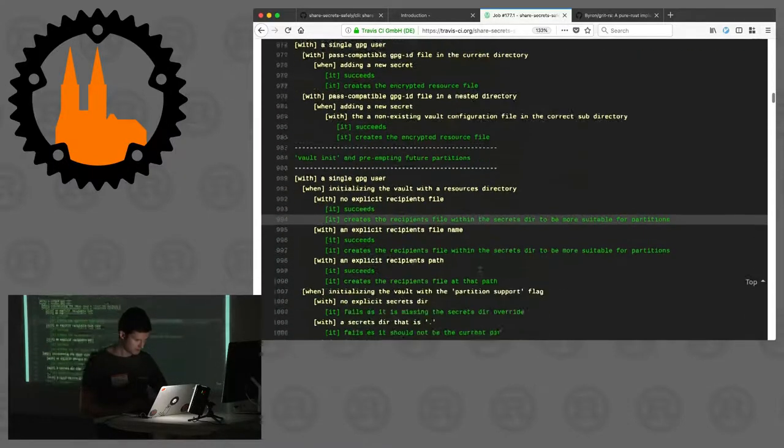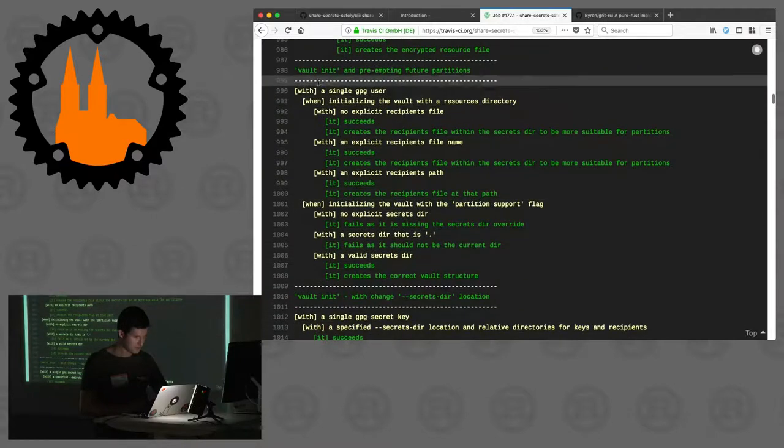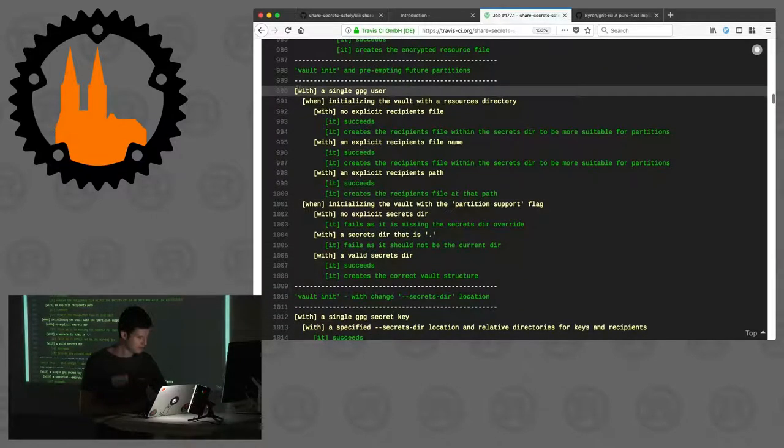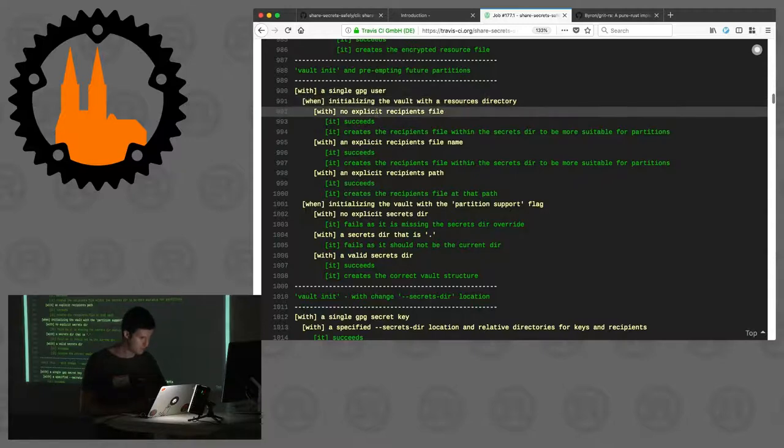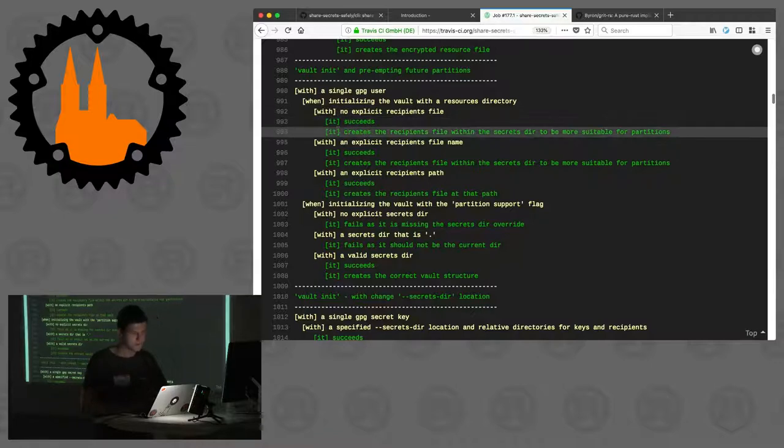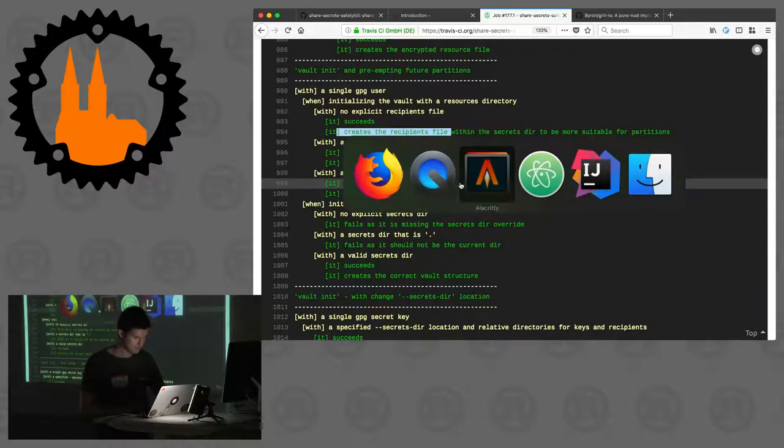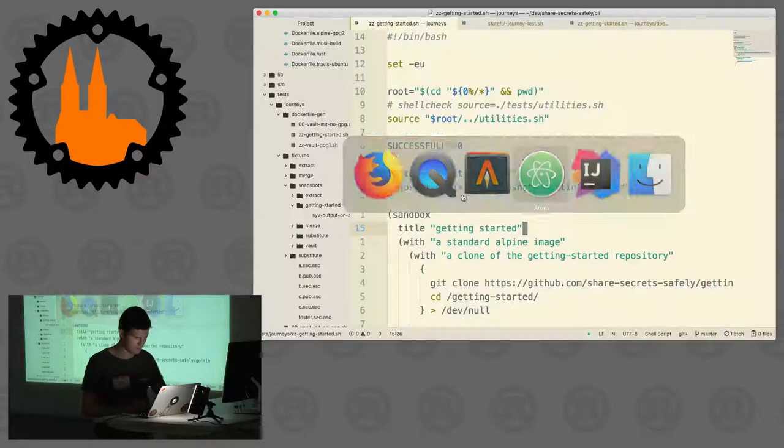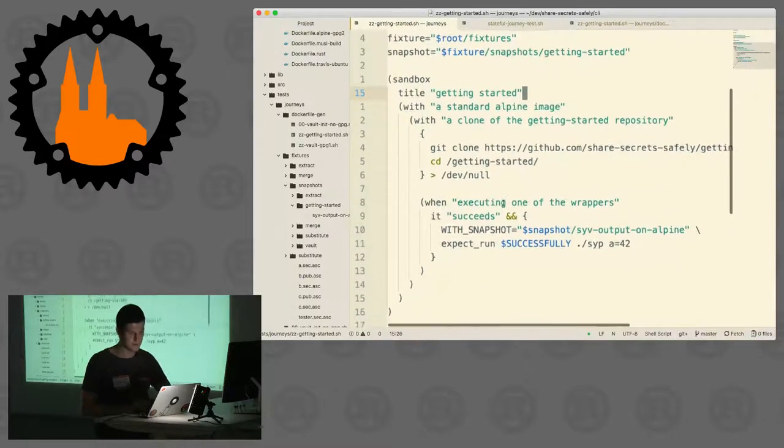When you run the tests here, as you can see you can say with a single GPG user, when initializing the vault with a resource directory with no explicit recipients file, it succeeds. Here you can make your expectations readable for the world. It's a Rust meetup and I'm showing shell, it's kind of odd, but it's one of the best points about the project.